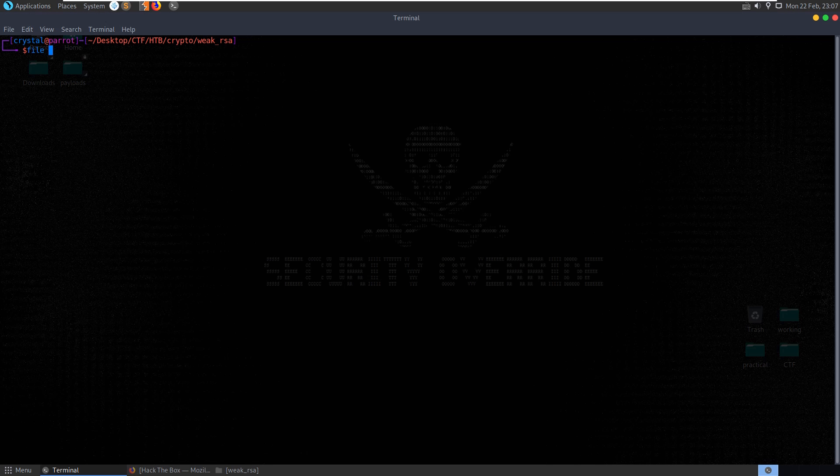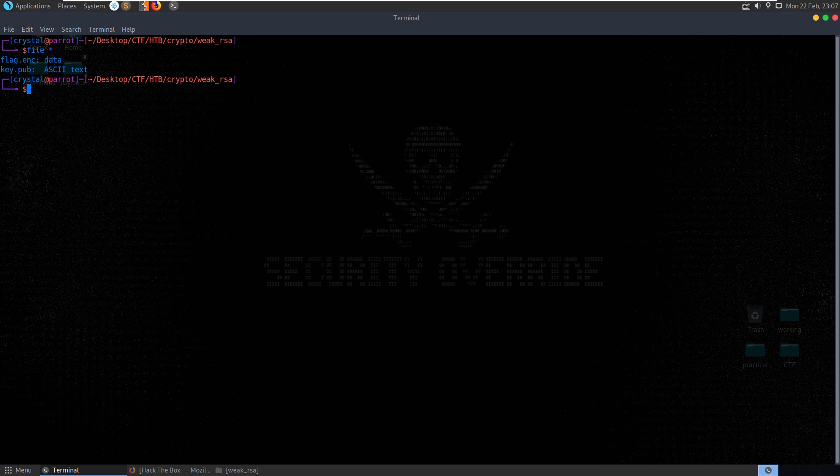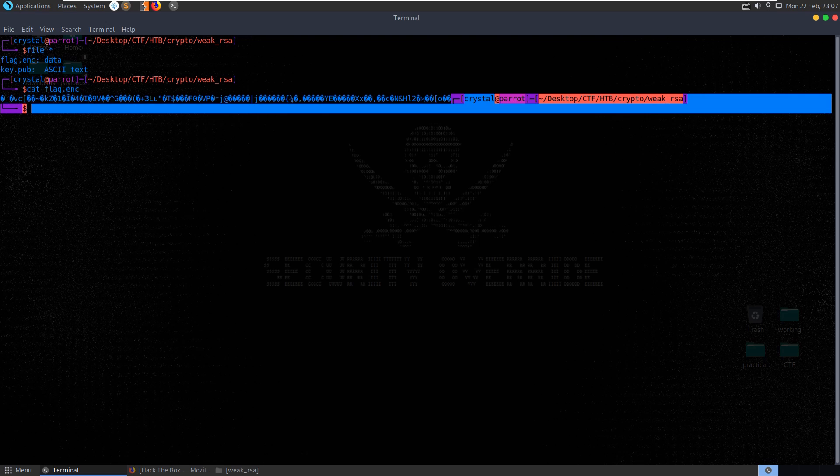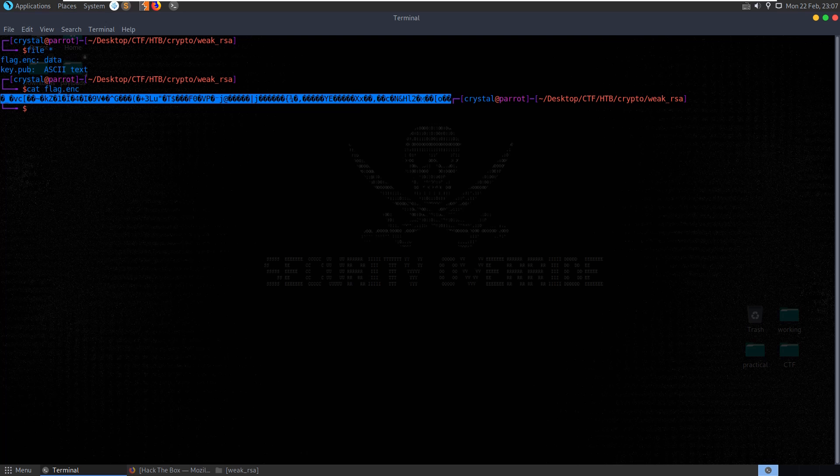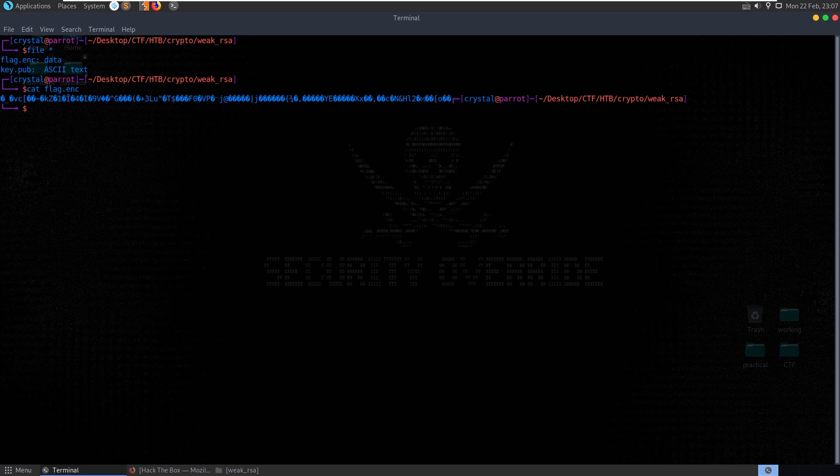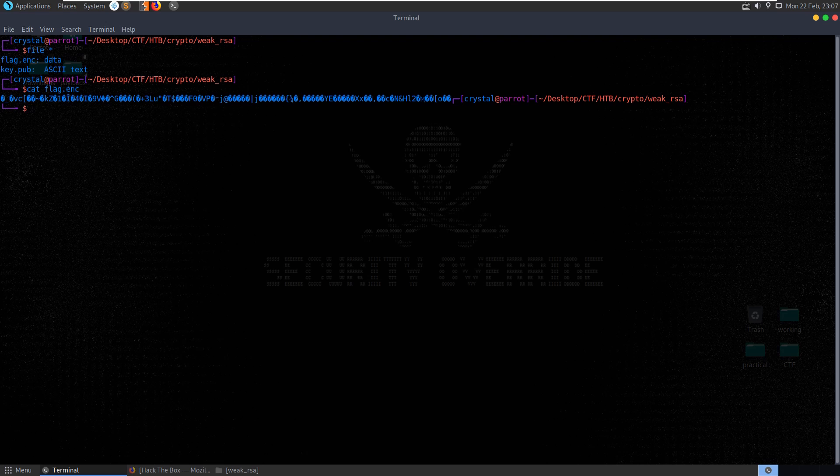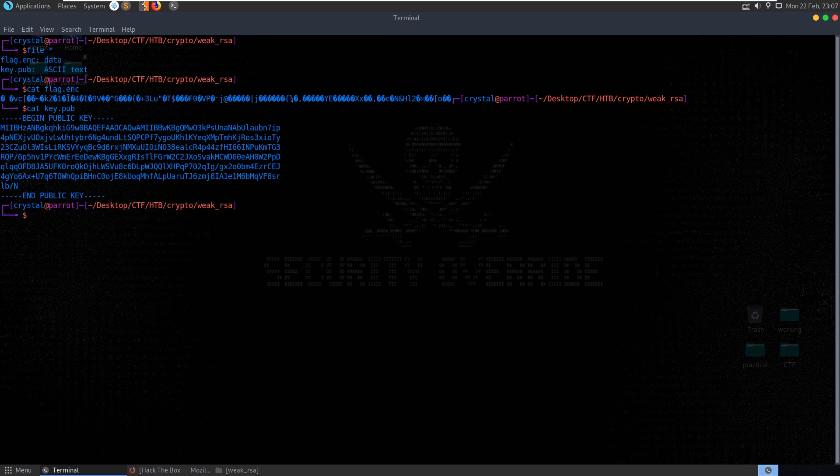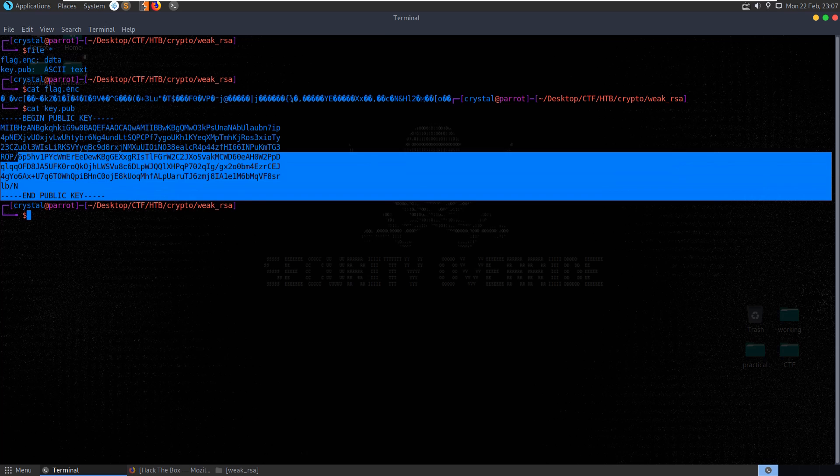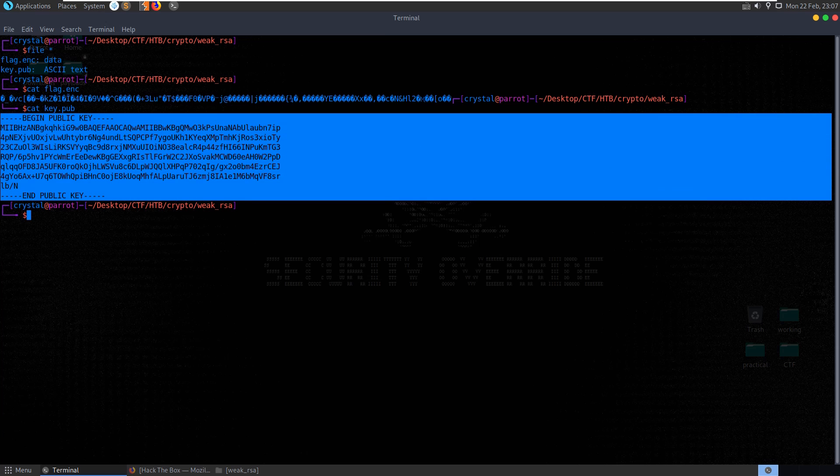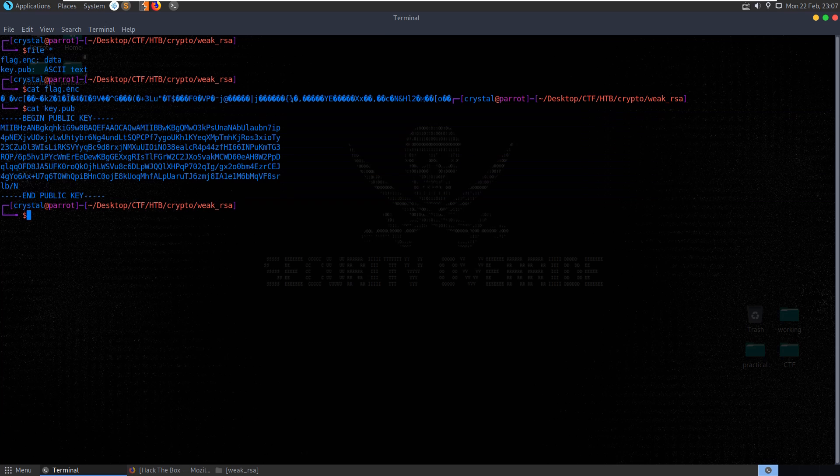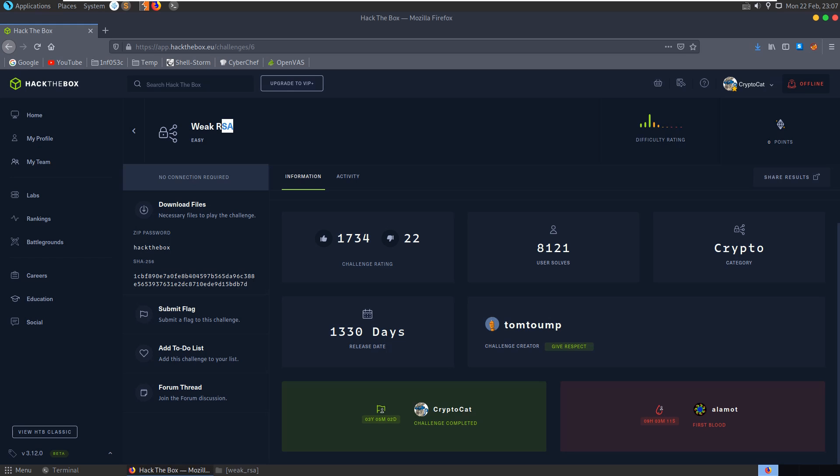Right so let's just check the file types first, so we've got data, ASCII text, the flag and it's obviously jumbled up cipher text here, we can't recognise it, doesn't recognise it doesn't print even most of the ASCII characters and then we have our key.pub which you'll see even looking at this is quite small and obviously the challenge is called weak RSA.